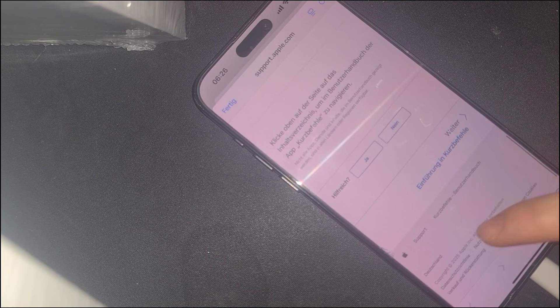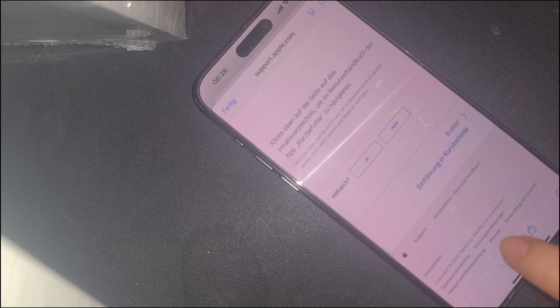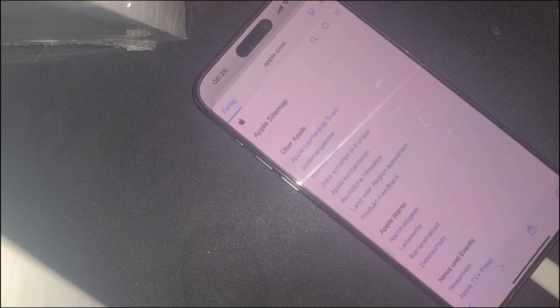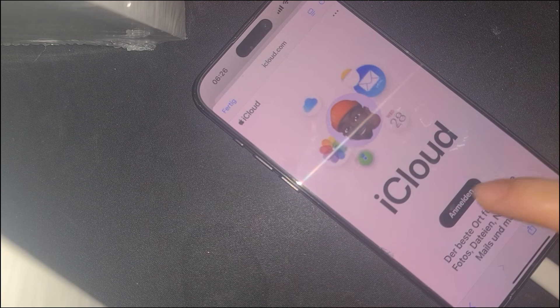After the page reloads, start scrolling down until you reach the sitemap section. Keep scrolling and find account settings, then tap on iCloud.com. This will redirect your device to the official iCloud login portal.